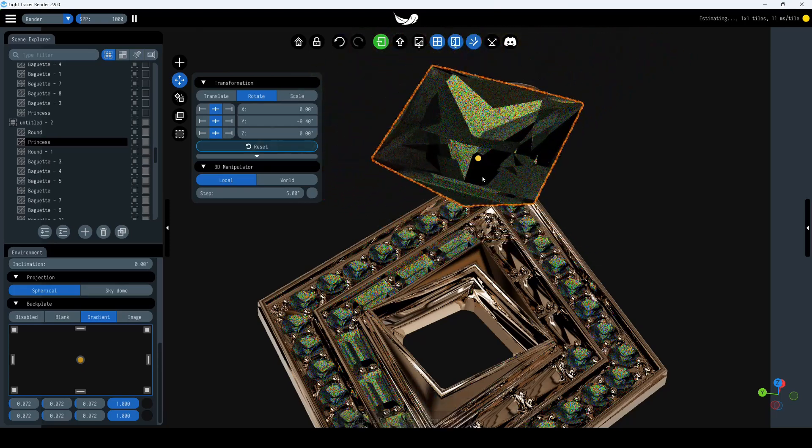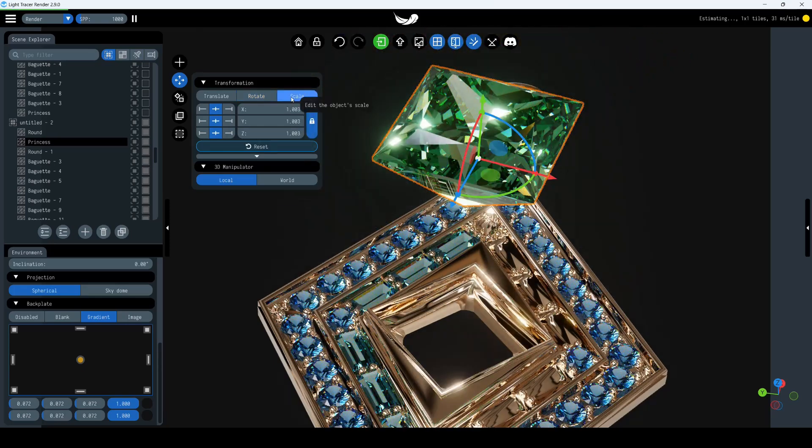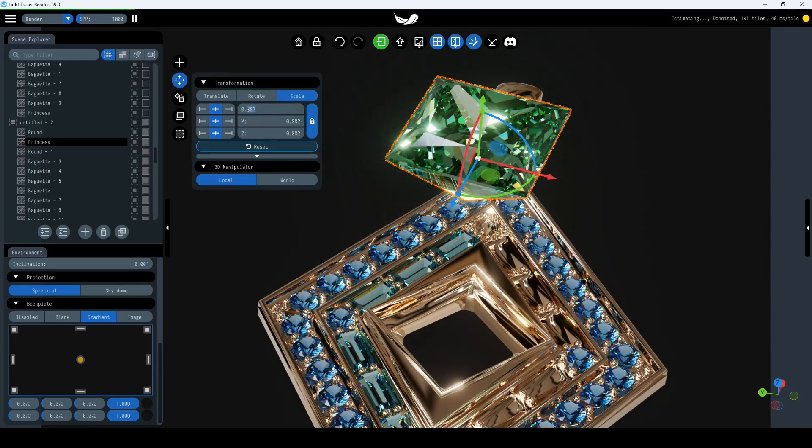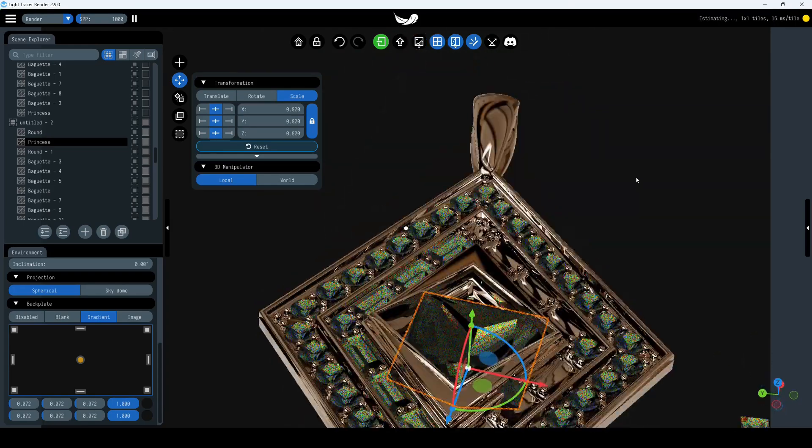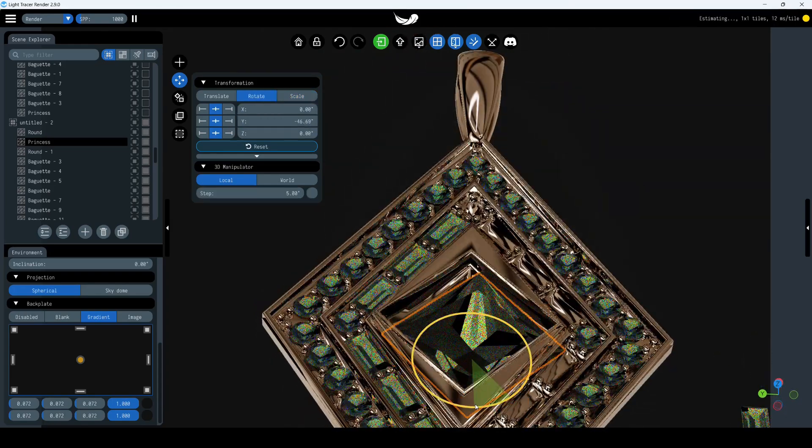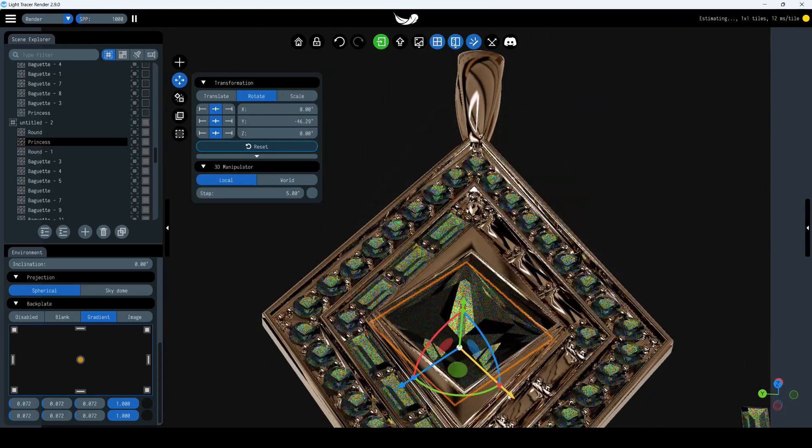To scale proportionally, click and drag the central white sphere. To set precise values, use the Manipulator Widget window. Let's set the value and position the gem in the pendant.